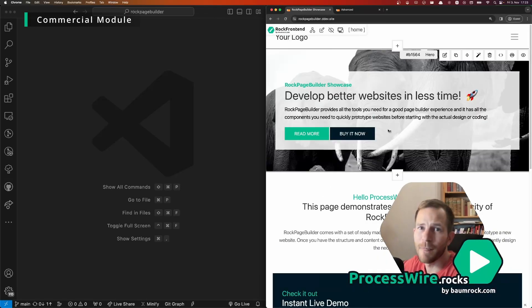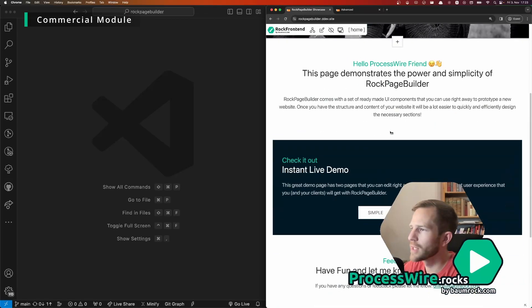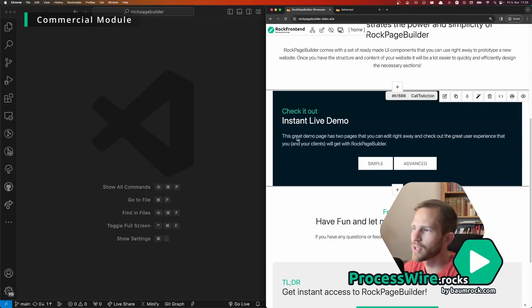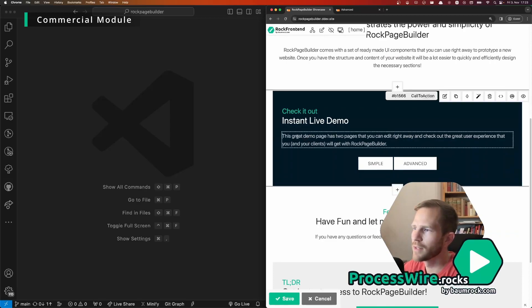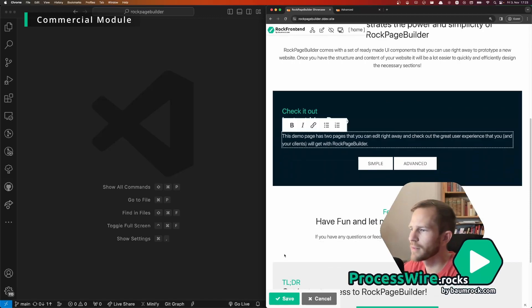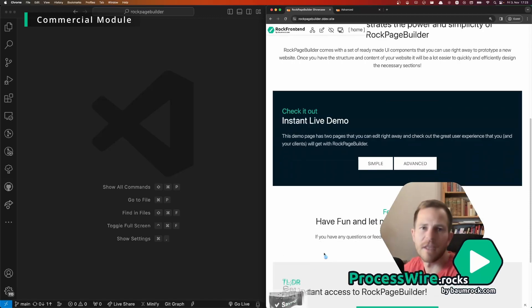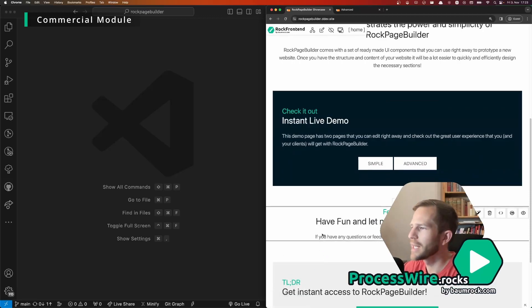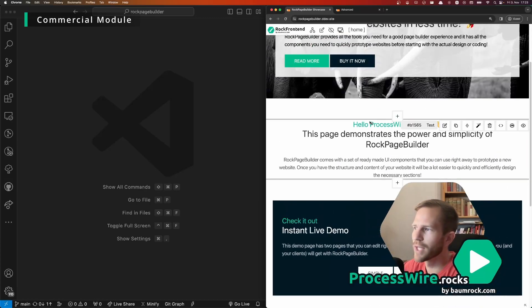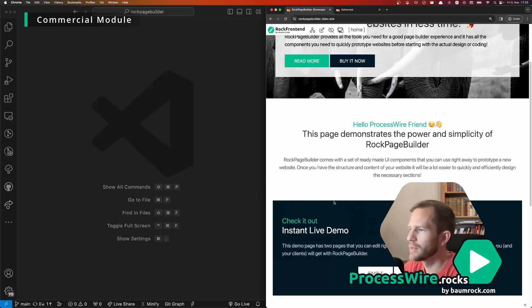With front-end editing you just go to the text that you want to change, this great demo, you double click, you remove that word and then you save it and that's it.